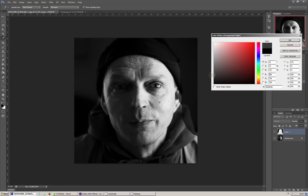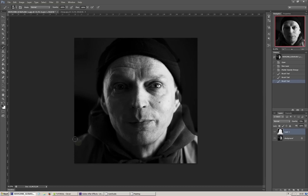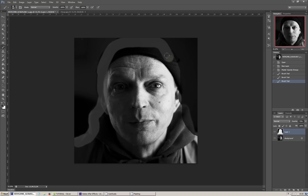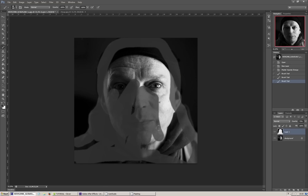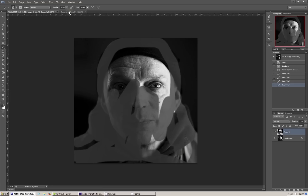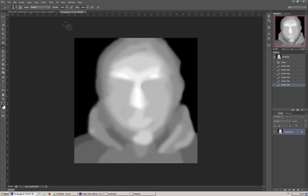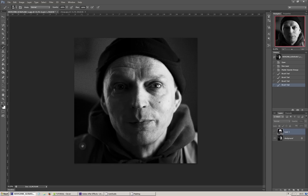Pamiętajcie: im bliżej, tym jaśniej. Musicie uruchomić tutaj swoją wyobraźnię i wykazać się nieco talentem rysowniczym. Ja go niestety nie posiadam, dlatego przygotowałem sobie już wcześniej maskę. Po namalowaniu wygląda ona w ten sposób. Tło jest czarne i im bliżej, tym skala szarości jest jaśniejsza — aż do łuków brwiowych i do nosa, który jest najjaśniejszy. Tak samo kaptur jest nieco bliżej niż ramiona.